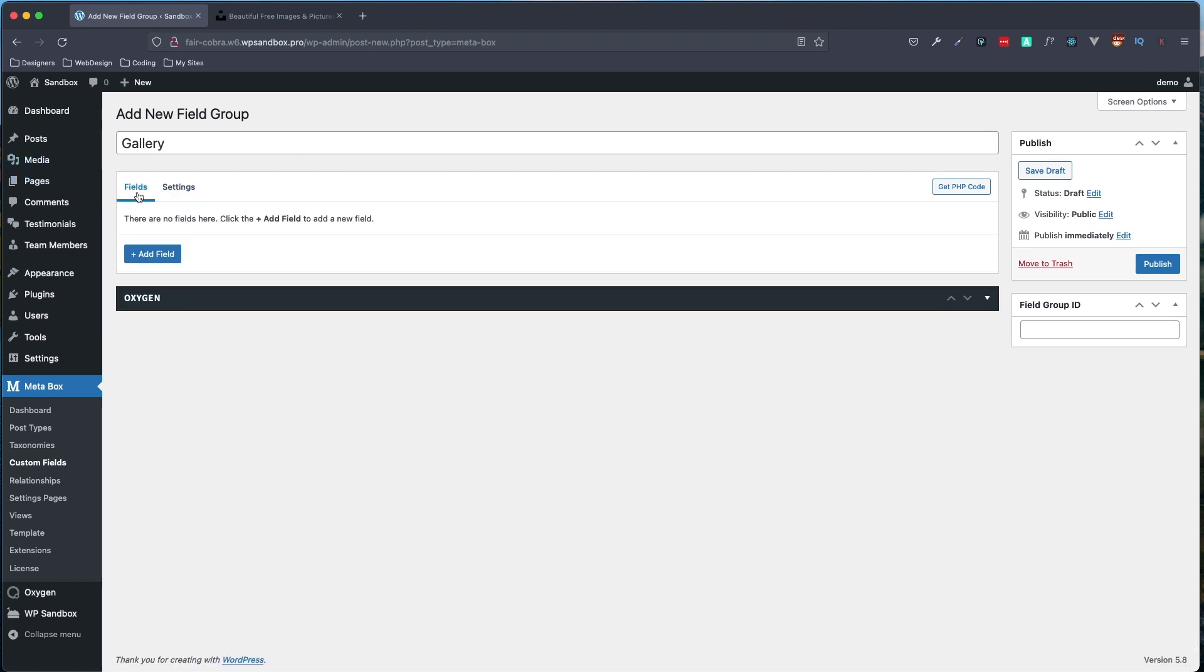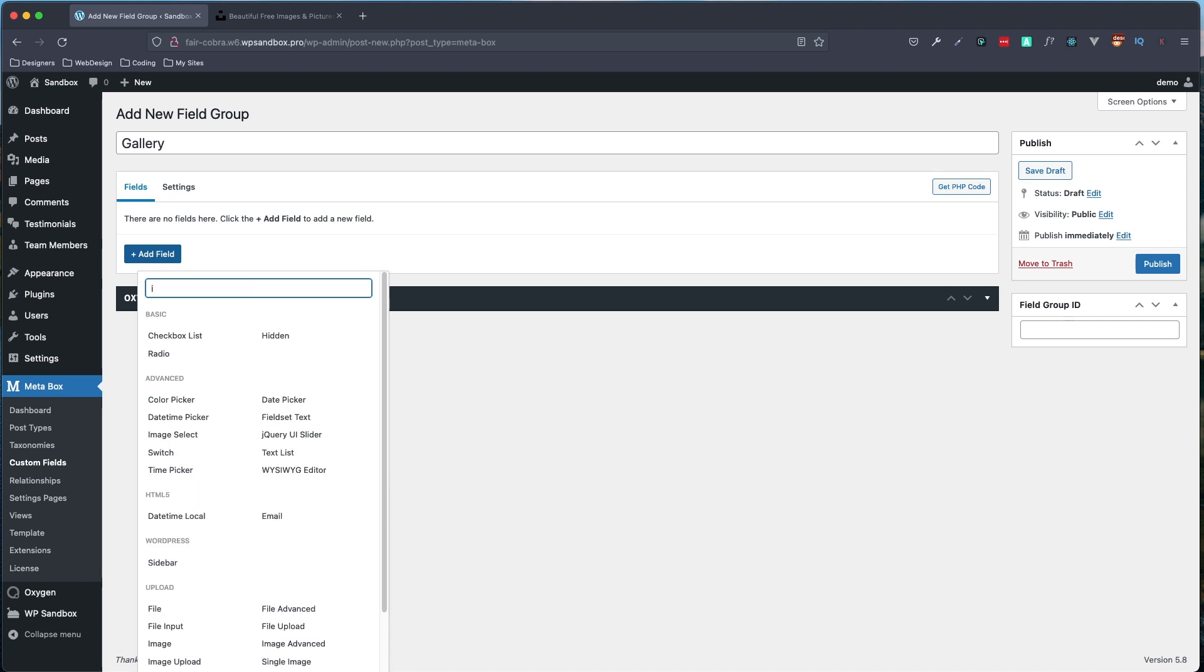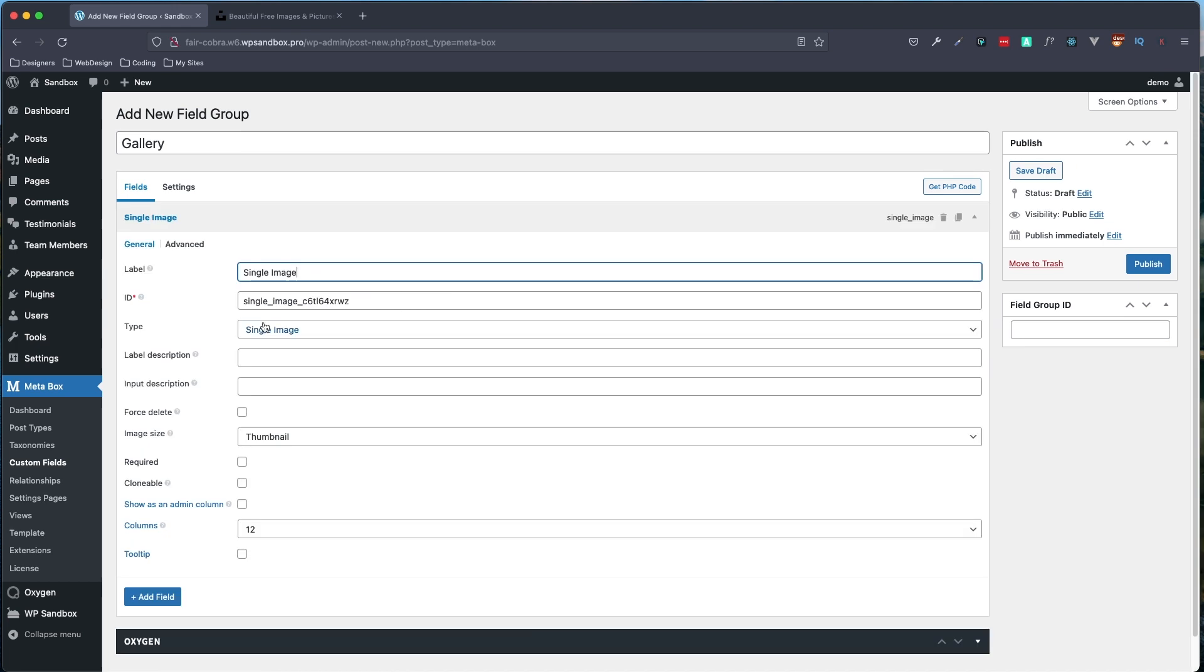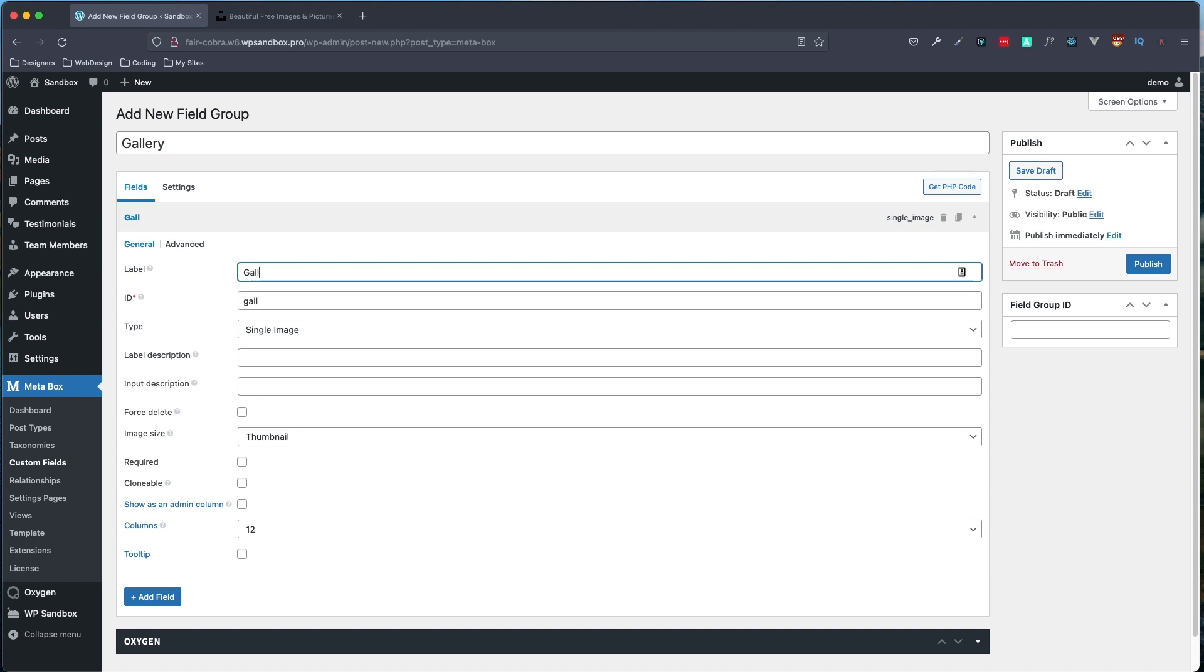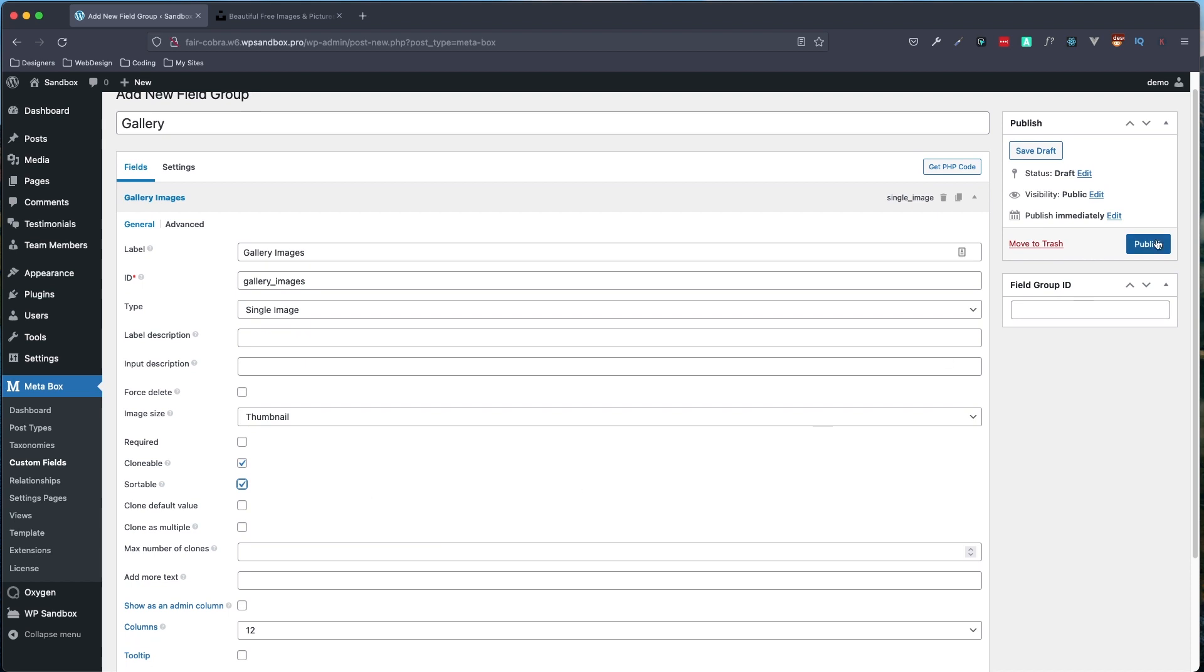Then we'll click back on fields and add field. And what we want to add is going to be single image. I played around with this and tried out the different image fields and it seems like Oxygen's gallery wants this one to be used in order for it to work. So we'll change our label here to gallery images. And we are going to click the checkbox clonable. And that's going to allow us to add multiple photos more than just one. And we can also set sortable, which is going to allow us to drag the order in which we want our images. Everything else you can keep the same. And just go ahead and click publish.